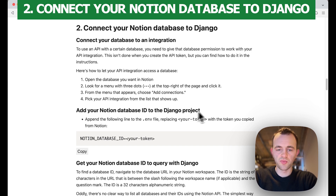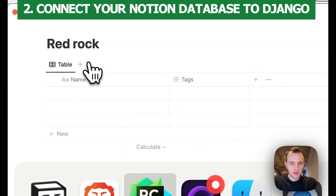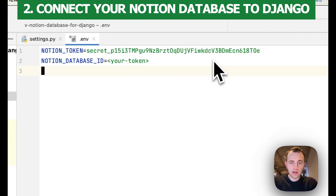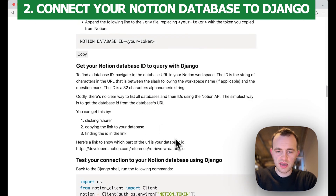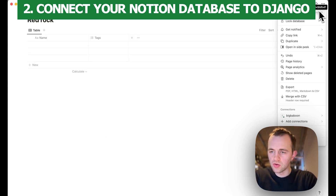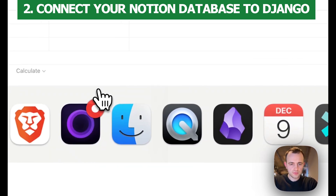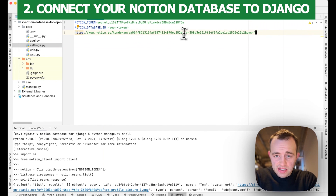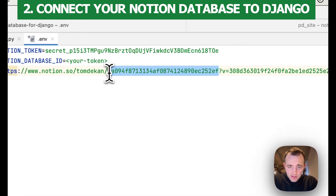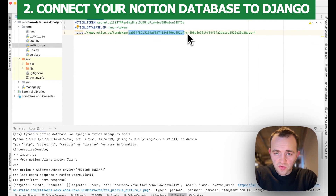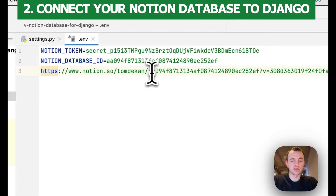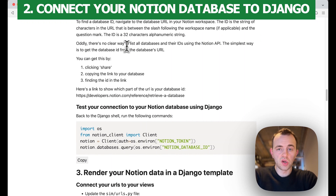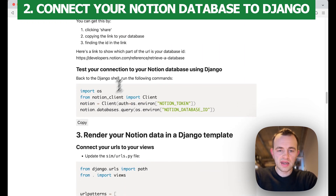Now let's add our Notion database ID to the Django project. Go to our .env file and paste that in. We need to find the ID for our Notion database. The easiest way — there are instructions and a link here — is to go to Share and copy the link. The database ID is the part of the URL before the query parameter 'v' and after the last slash. It seems a bit odd but this is the easiest way I've found. There's no clear way with the API to list all databases, but that's a quirk.